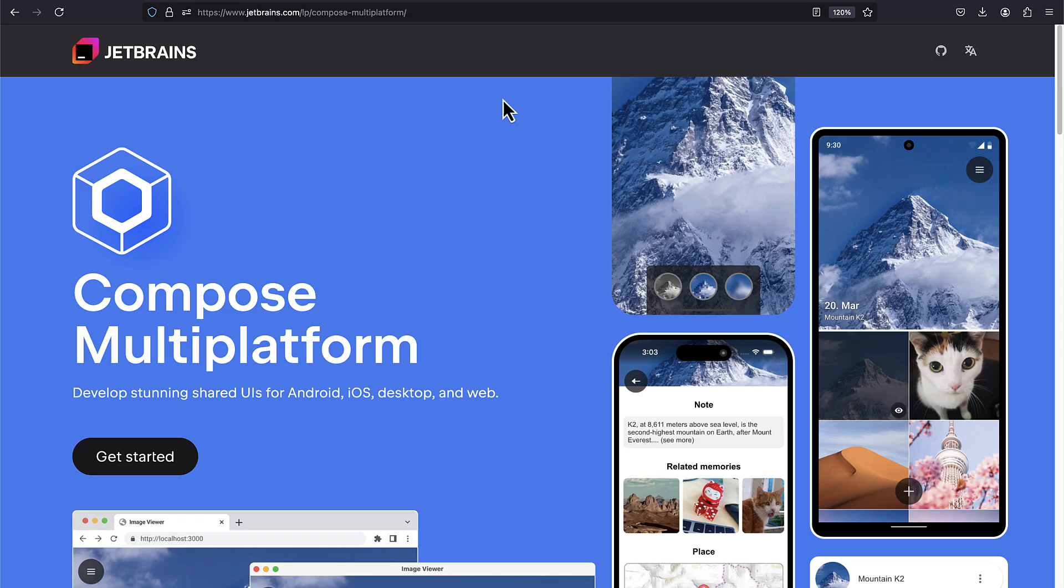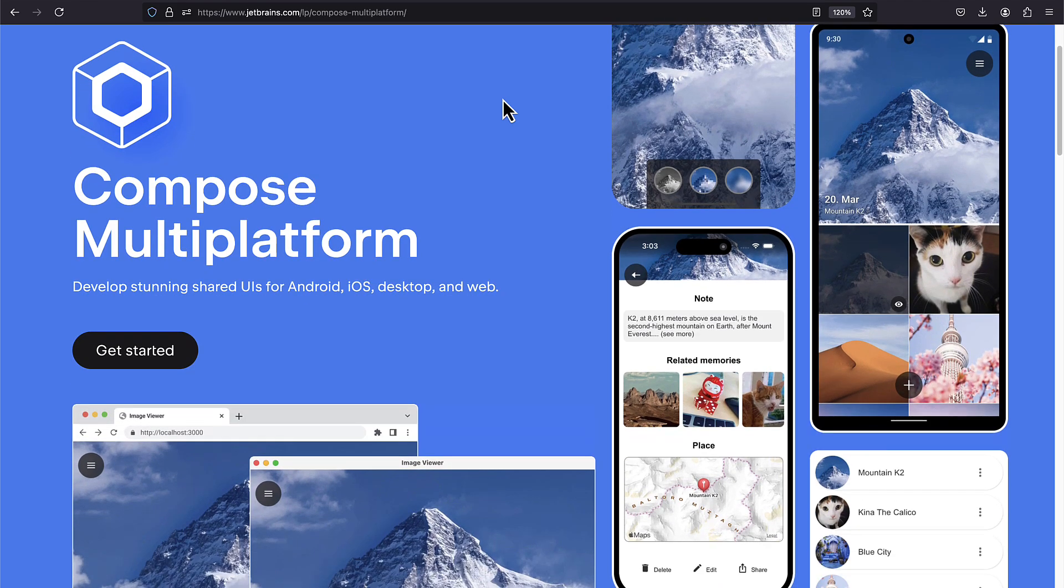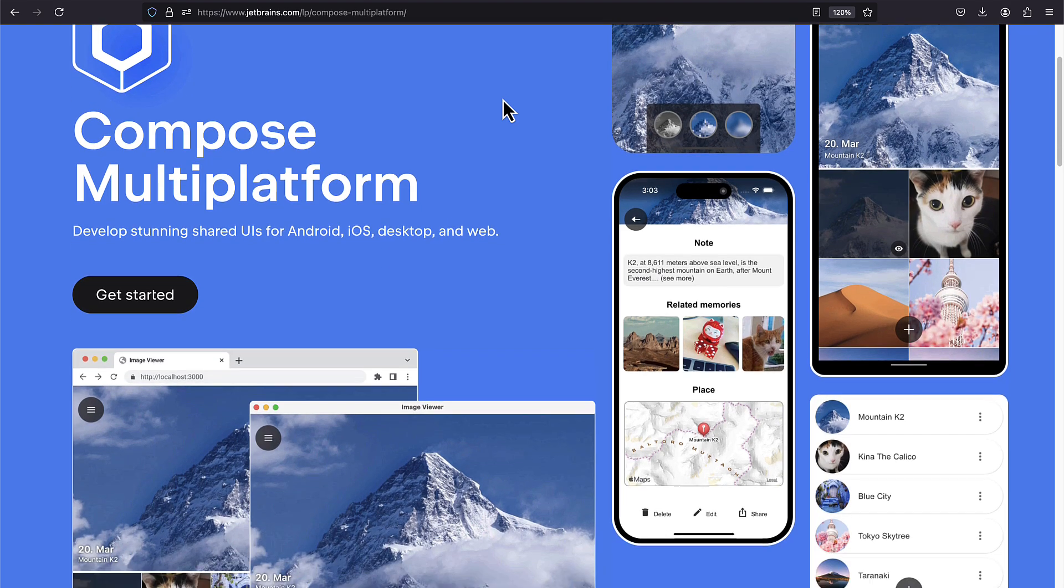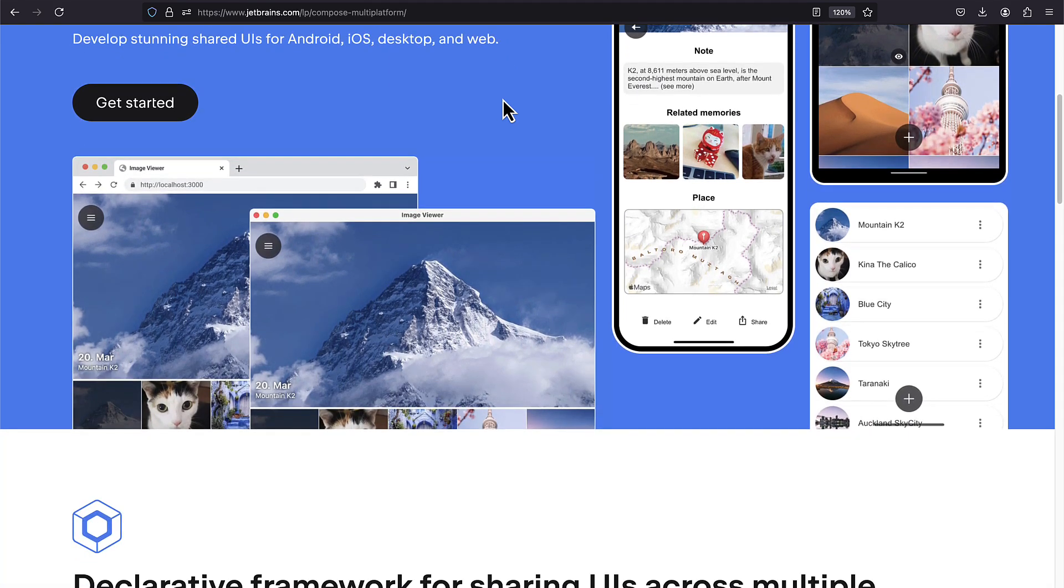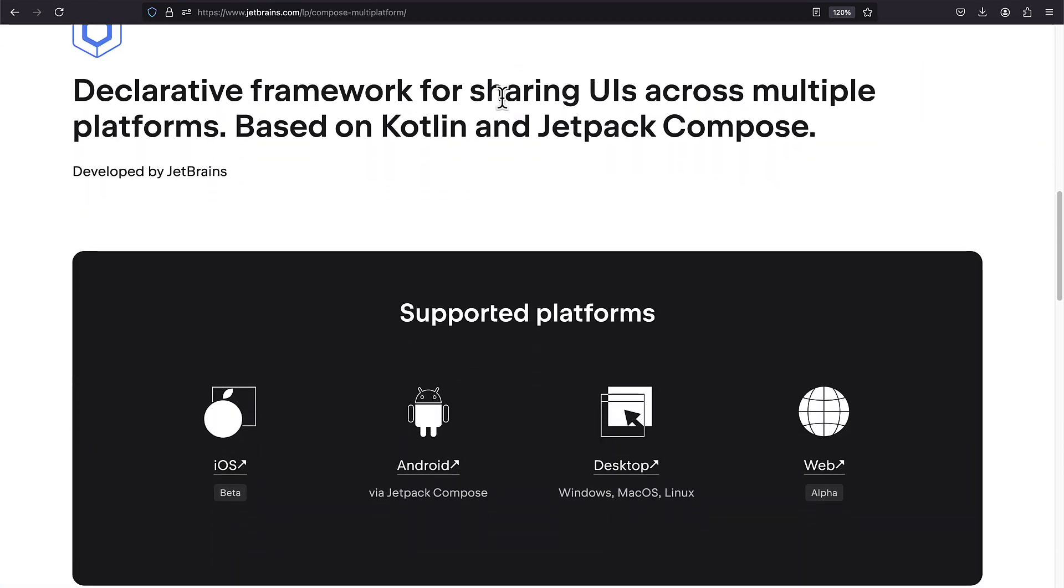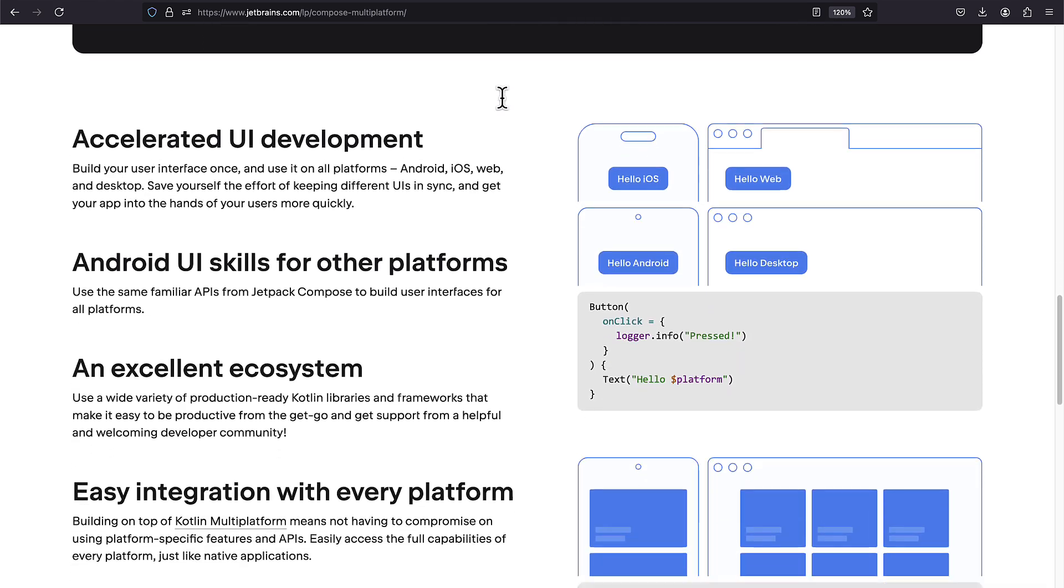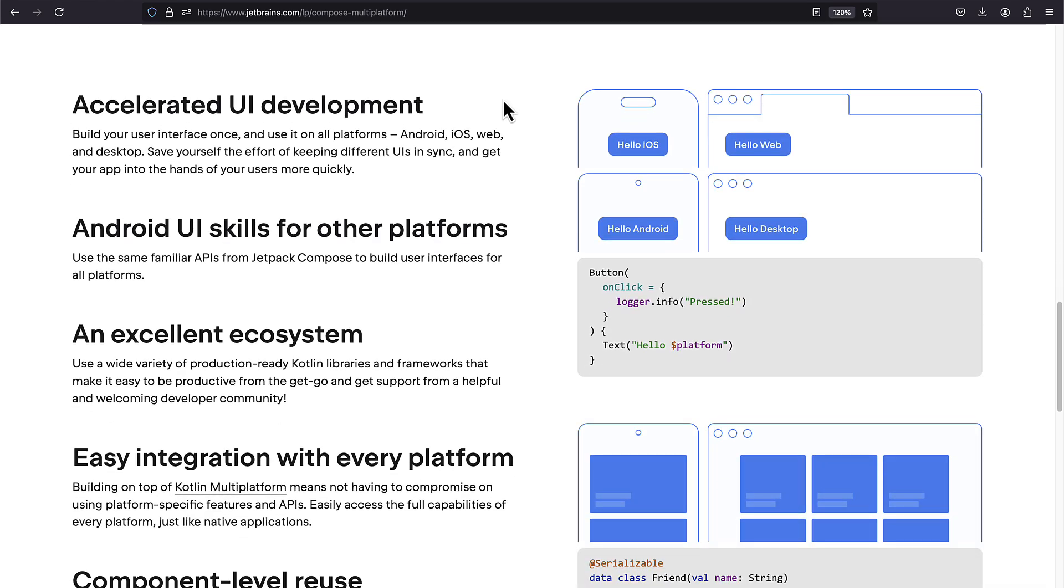So Kotlin Multiplatform is the future of mobile development. And Compose Multiplatform is a UI layer built on top of it. Sharing the business logic as well as the UI between platforms makes you efficient as never before.